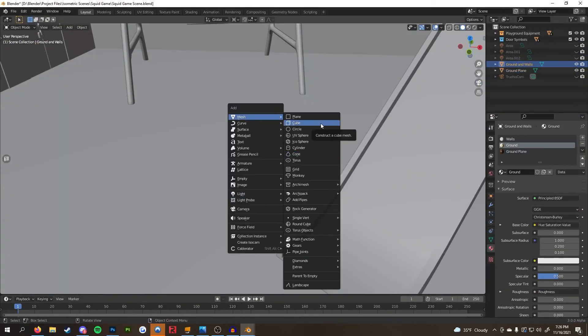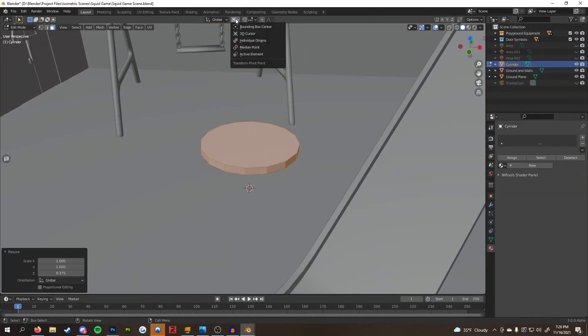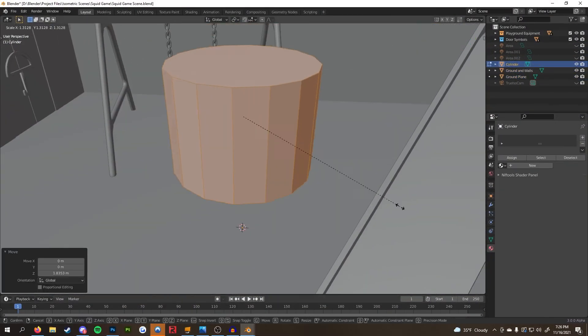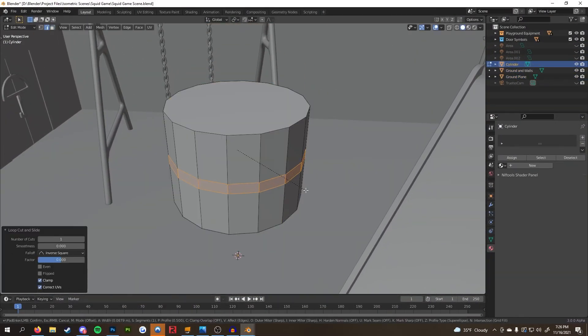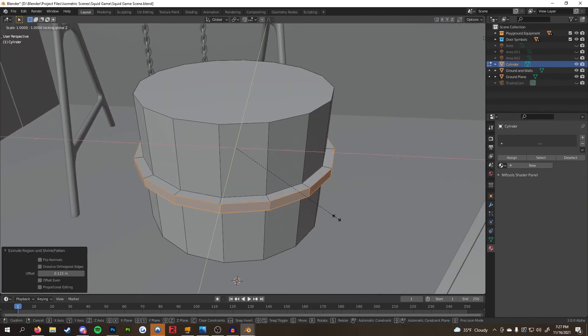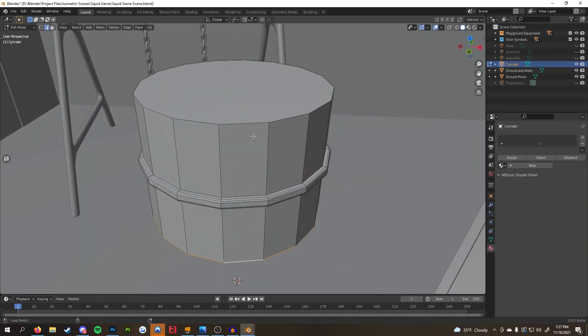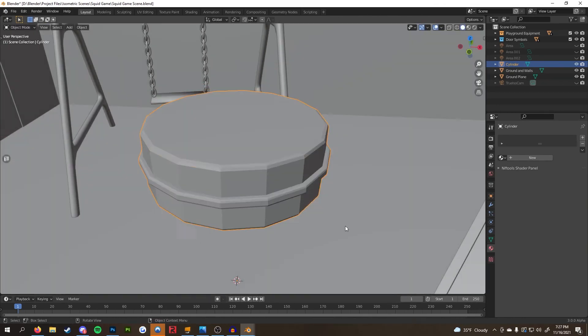In this segment, I added some smaller props like the cookie tins from the show to fill up the scene a little bit more. They're just a cylinder with an extrusion in the middle and all the edges were beveled.